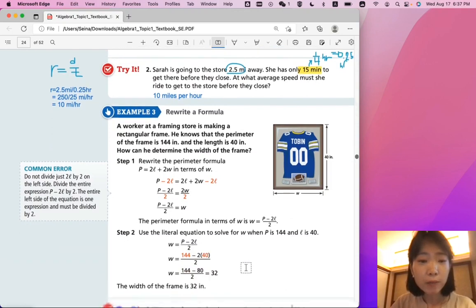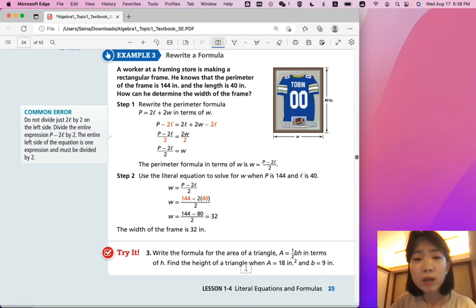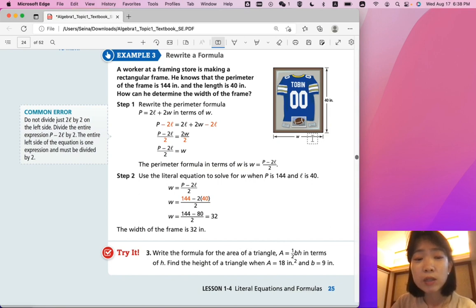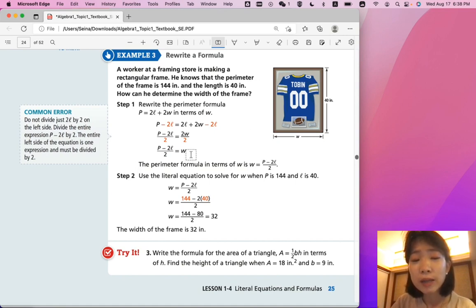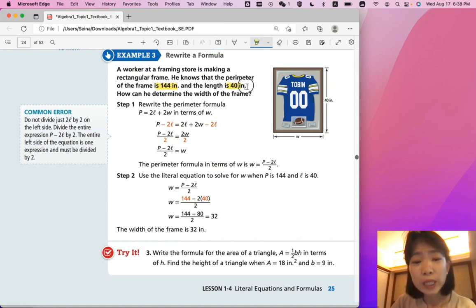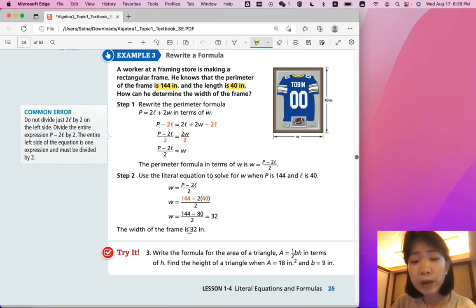Let's look at Example 3: Rewriting a Formula. A worker at a framing store is making a rectangular frame. He knows that the perimeter of the frame is 144 inches and the length is 40 inches. How can he determine the width of the frame? Step one: rewrite the perimeter formula P equals 2L plus 2W in terms of W. Rearranging, W is equal to P minus 2 times L, all divided by 2. Plugging in the known values — perimeter is 144 and length is 40 — we get W equals 144 minus 2 times 40, all divided by 2. Solving that, we get 32 for the width. So the width of the frame is 32 inches.